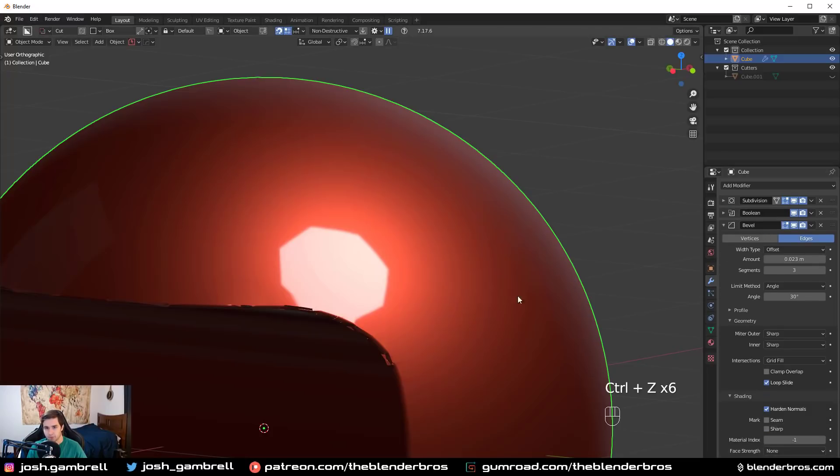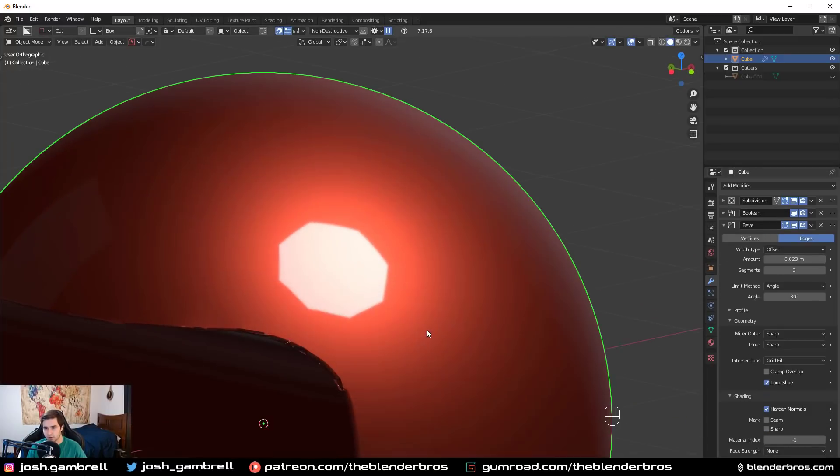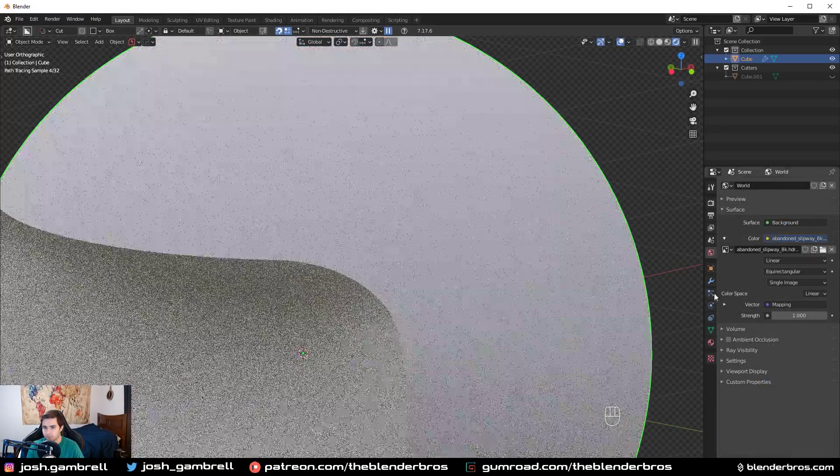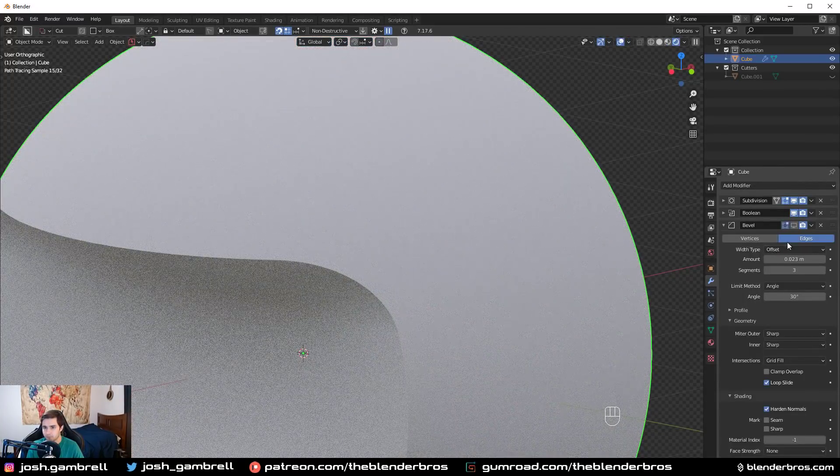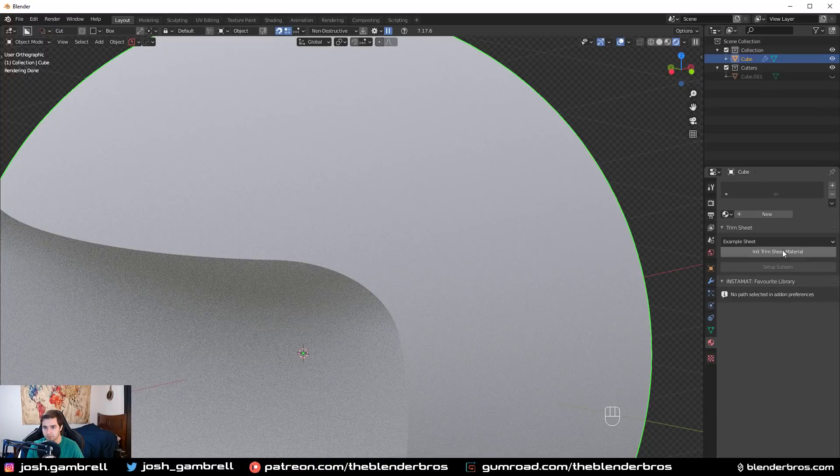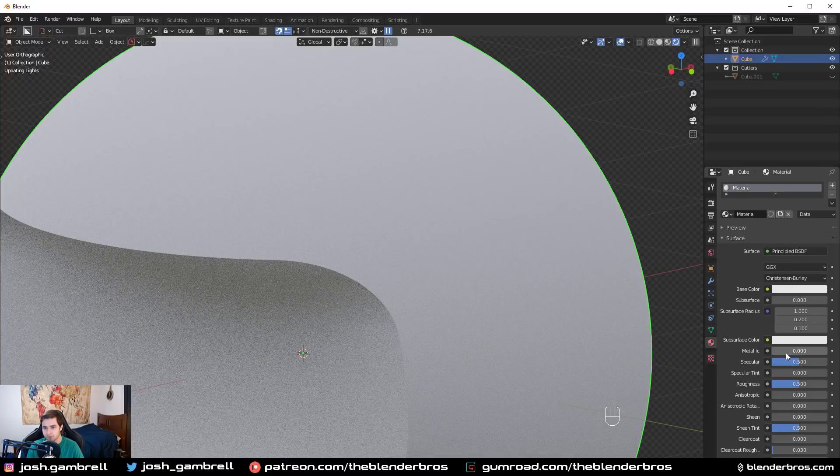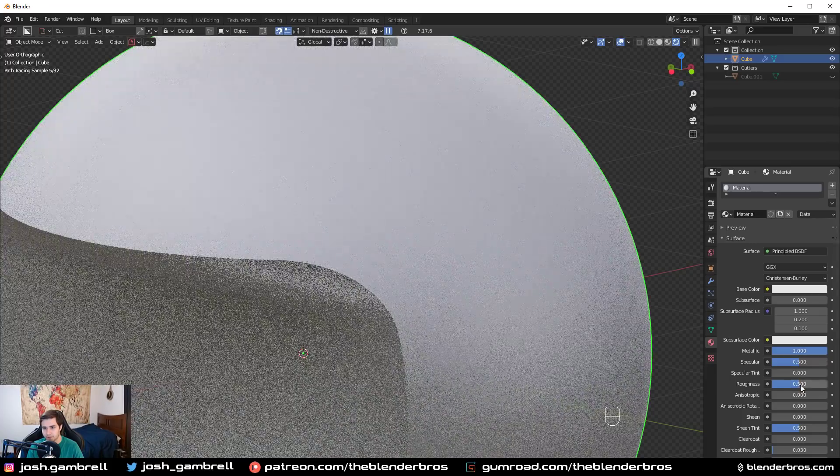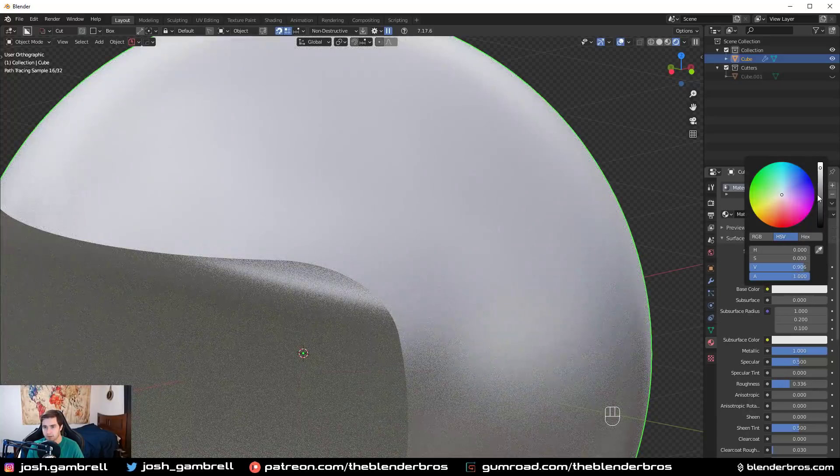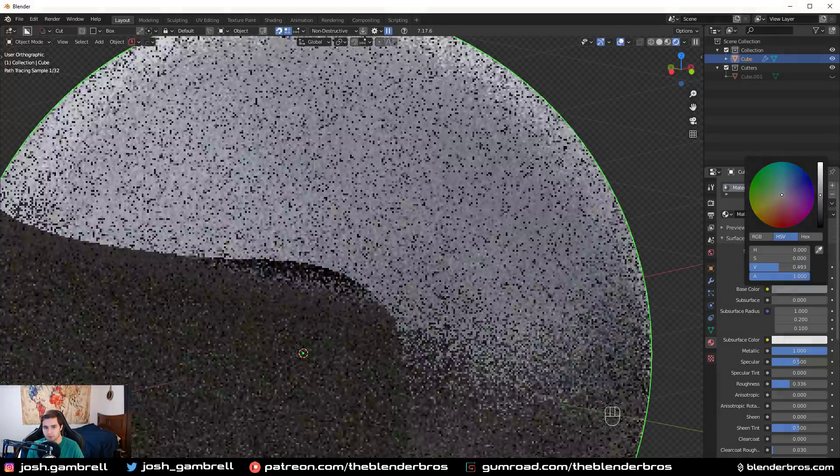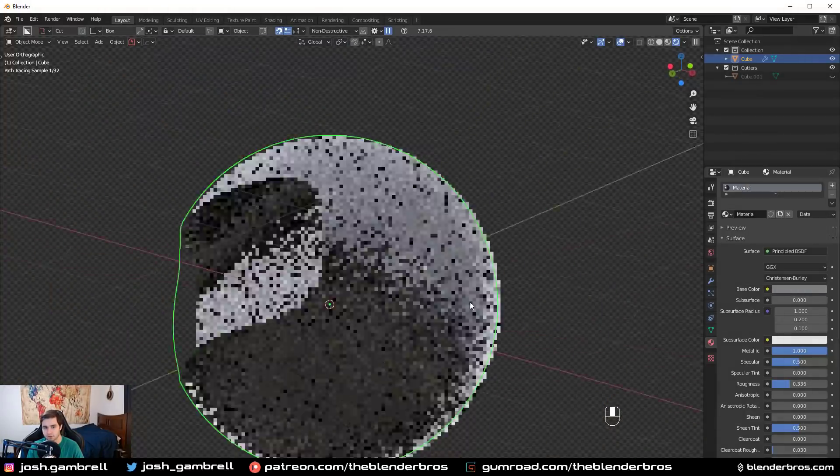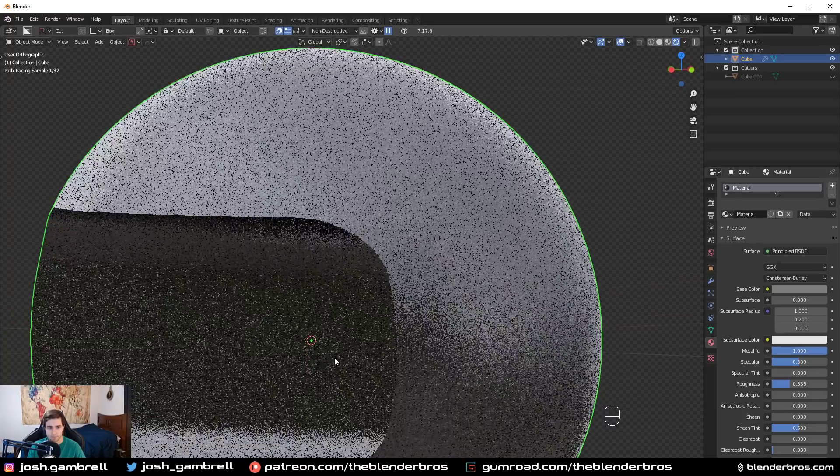We're going to go ahead and go into rendered view. Maybe make a nice metallic material in here. We could just, um, new material, make it metallic, make the roughness lower, and make the base color a bit darker. So now we essentially have this.